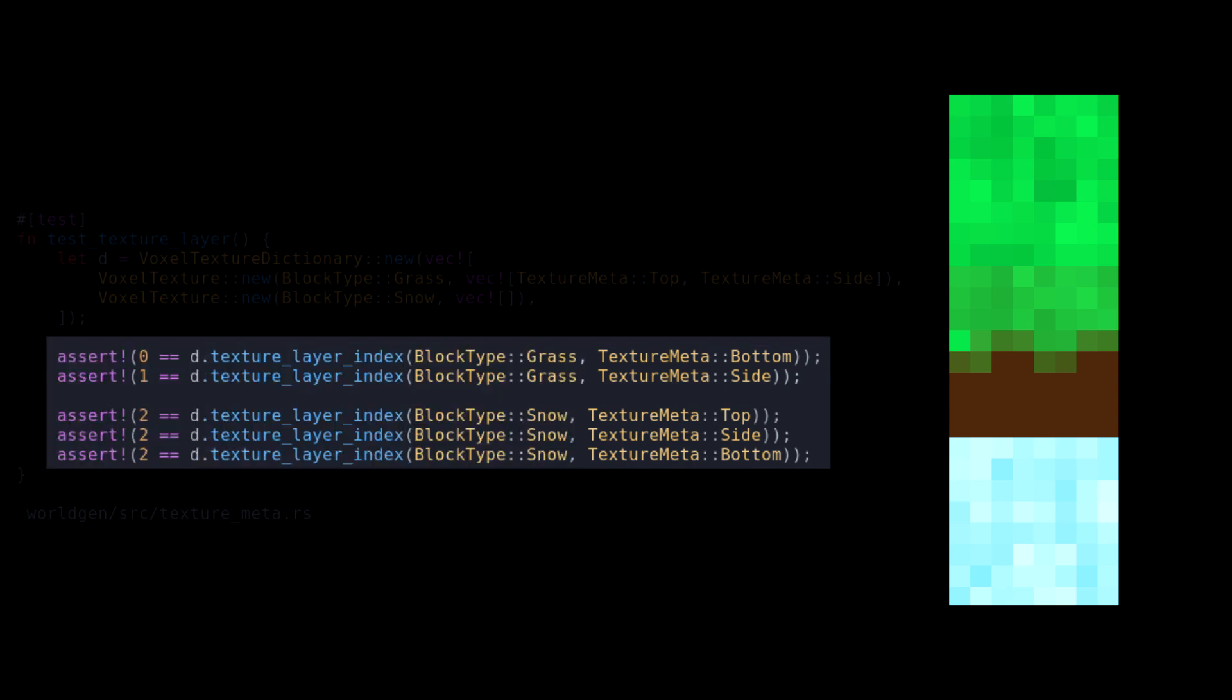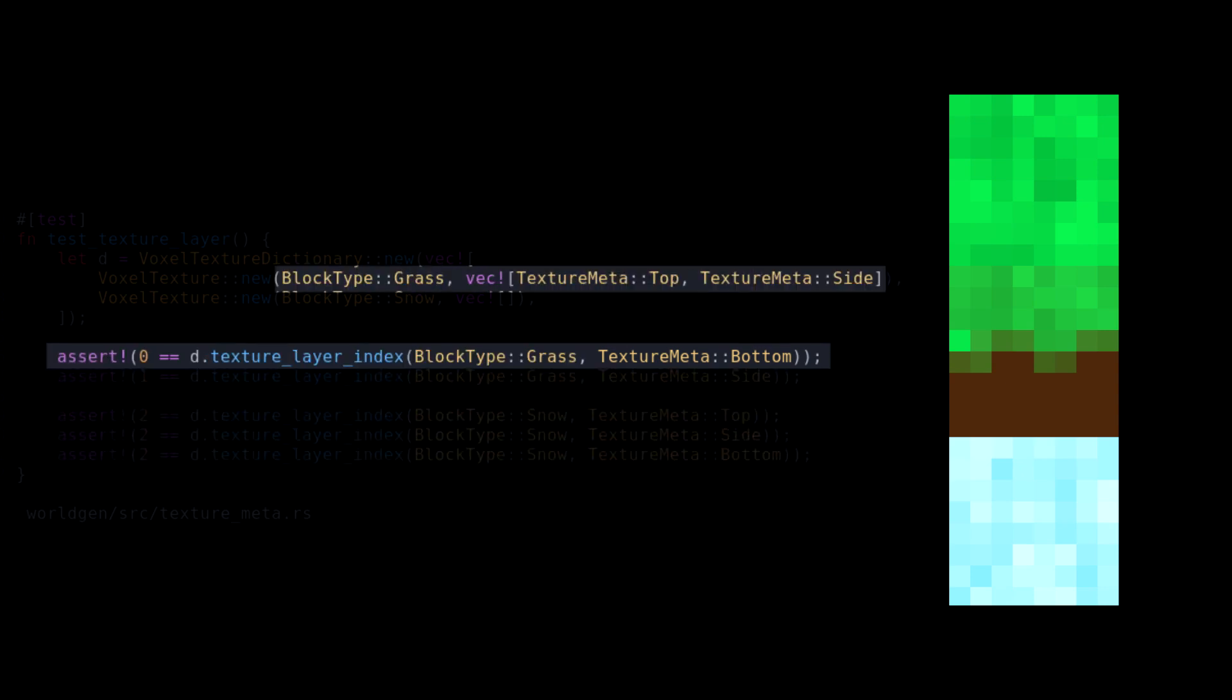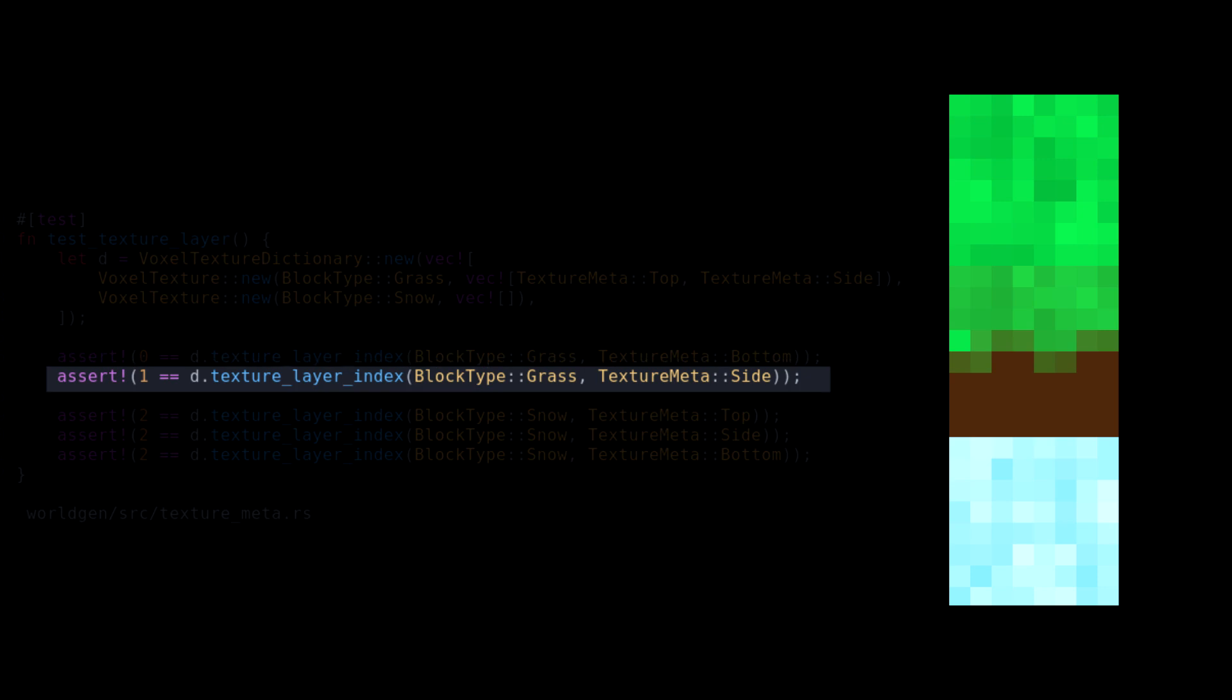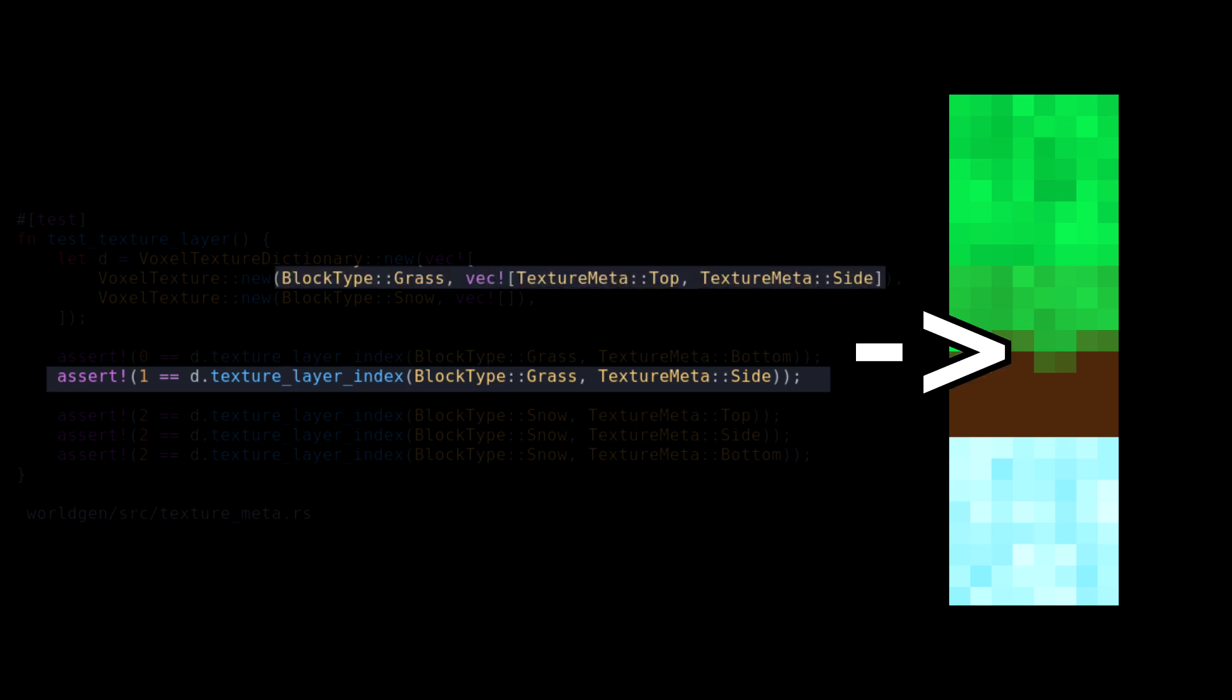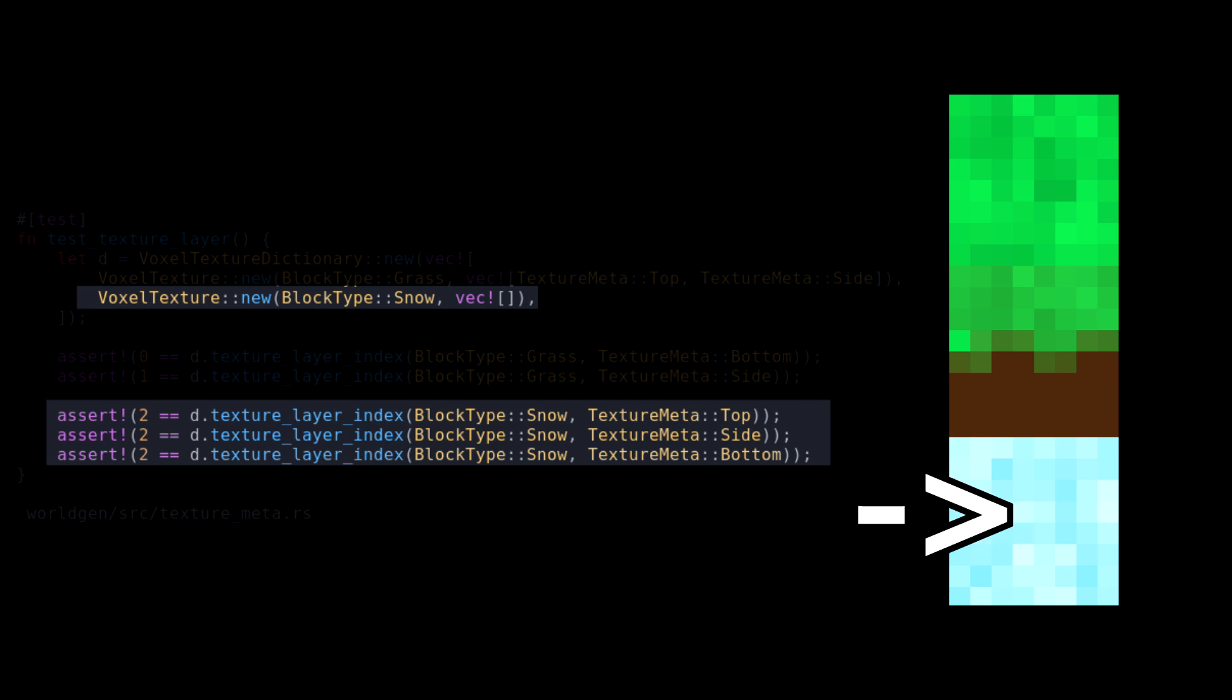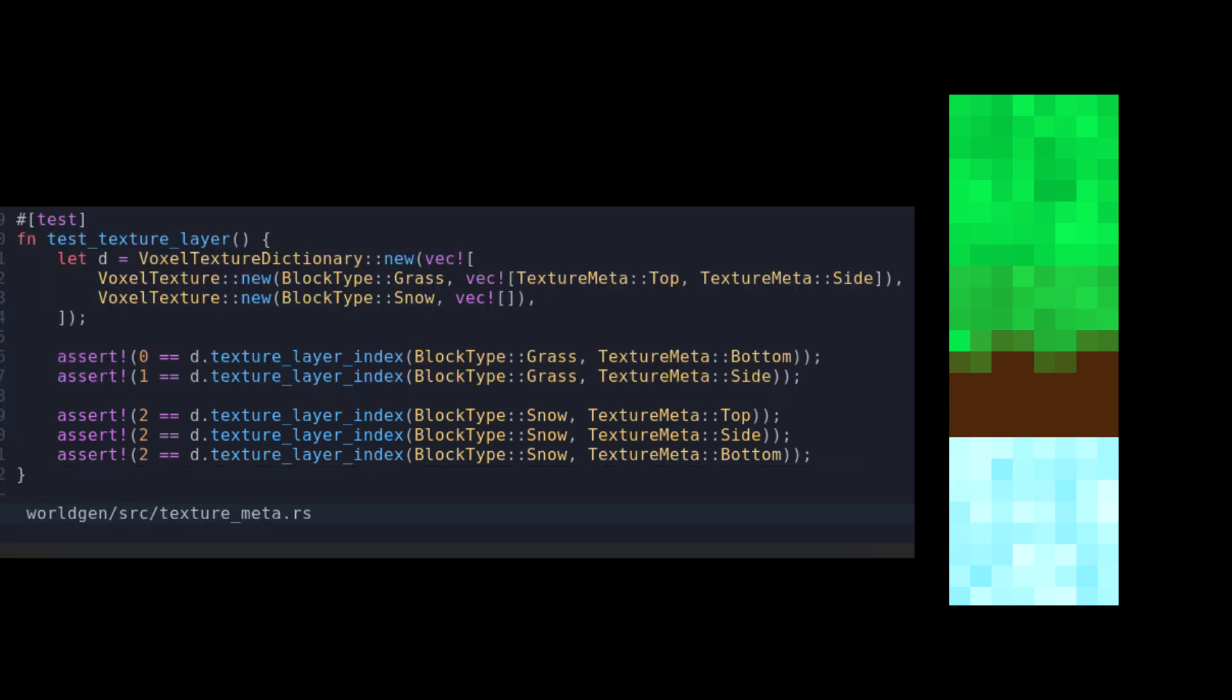If we ask for the grass bottom block, we have not defined that. So in this case, the default top texture will be returned. That's index 0. The grass side block is defined. We get the index 1. And all sides of the snow block use the same texture, so they all get index 2. I don't know how other games implement this, but I am very pleased with this solution.